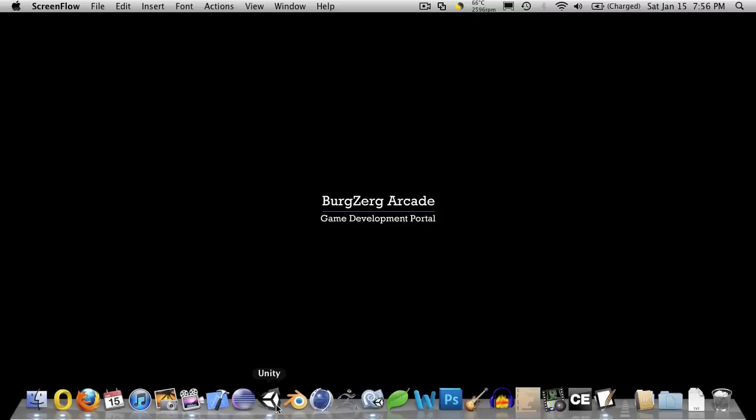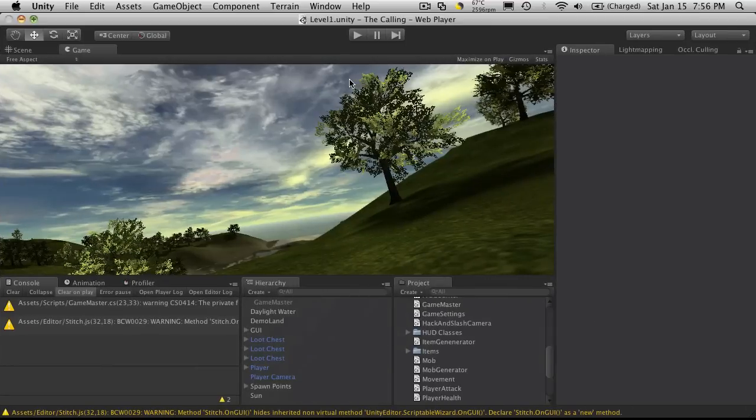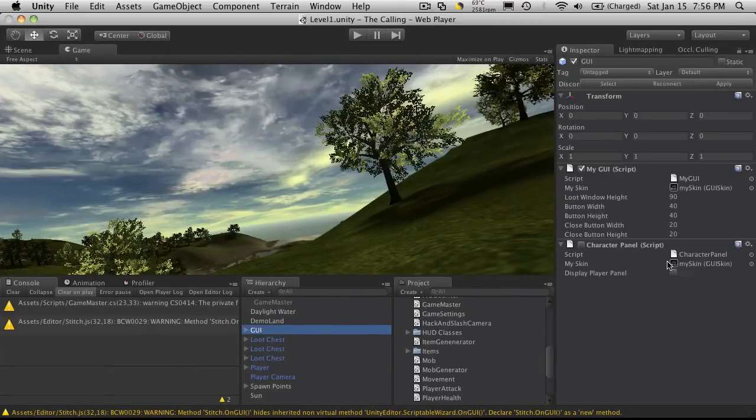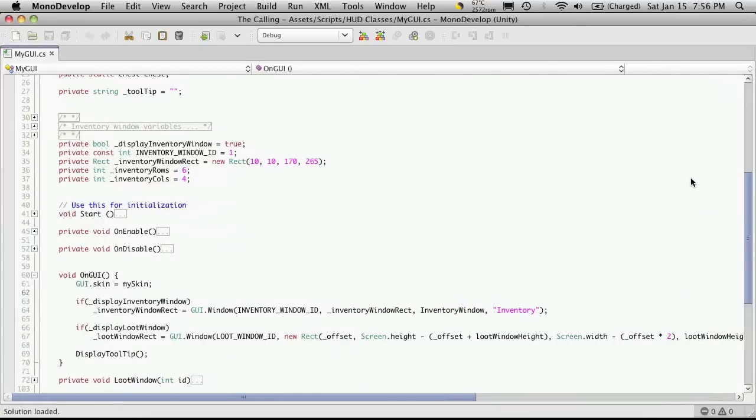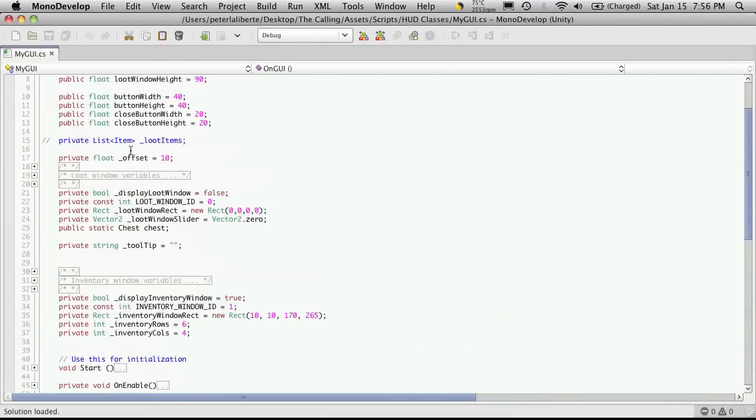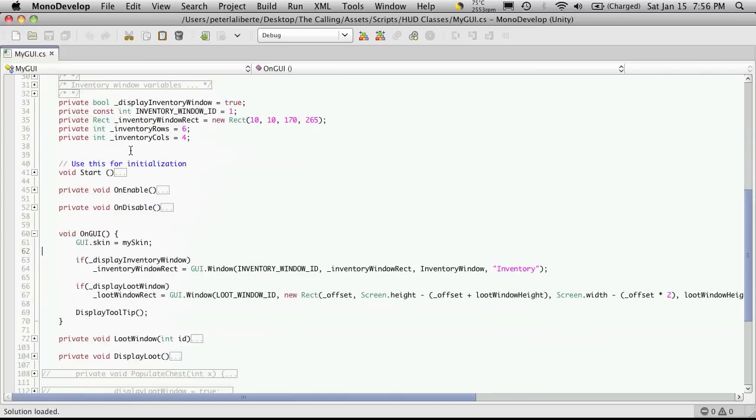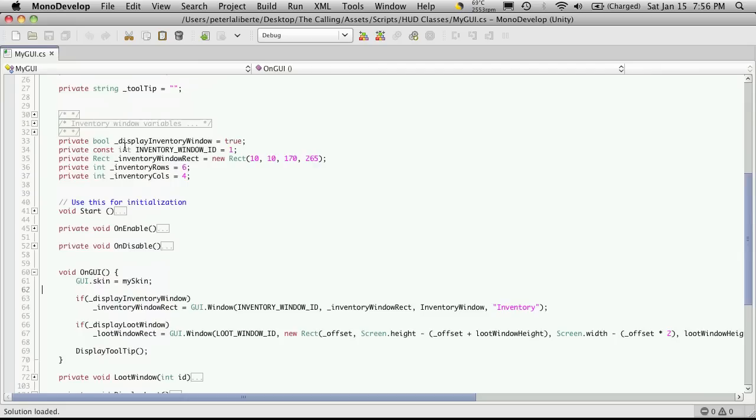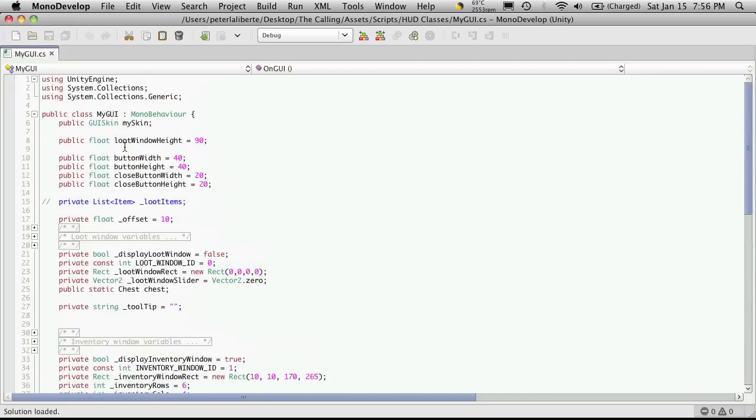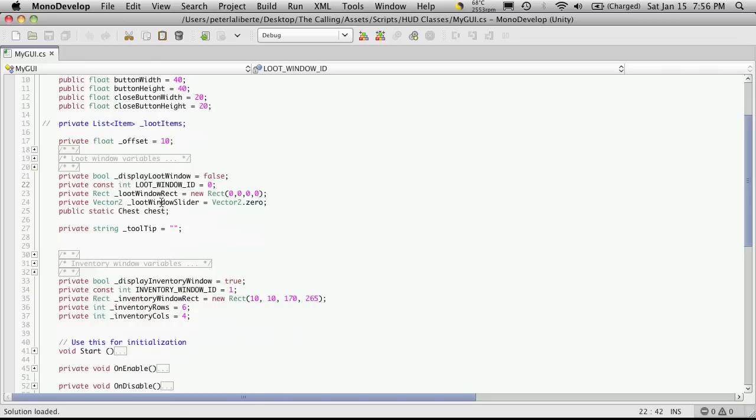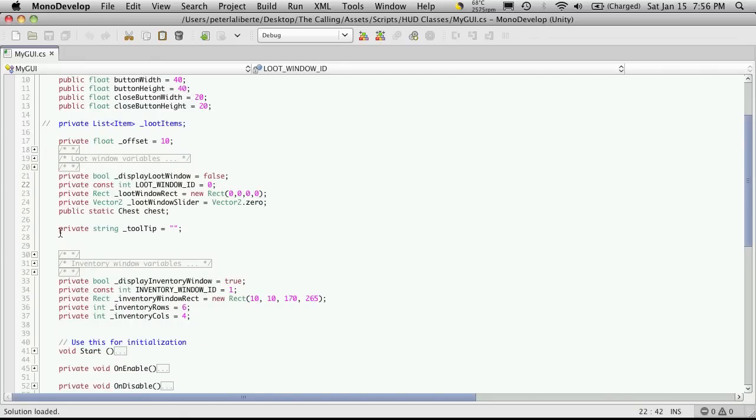So let's go ahead and open up Unity. I'm going to open up the script we've been using for our GUI which I've called MyGUI. Basically I'm going to have it be the exact same as my inventory size-wise but the position I'm going to want to be different.